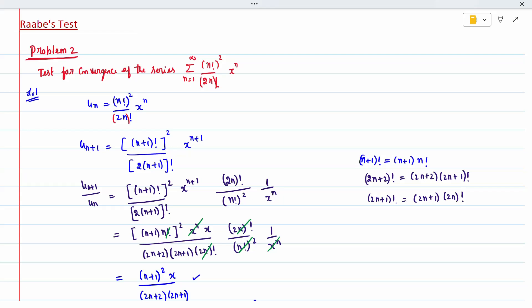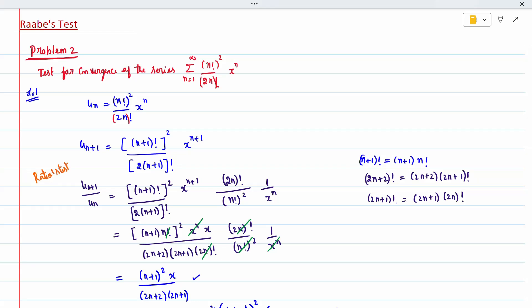So by ratio test — check my previous video for the ratio test — it is nothing but u_(n+1) divided by u_n, i.e., the u_(n+1) term divided by the u_n term.